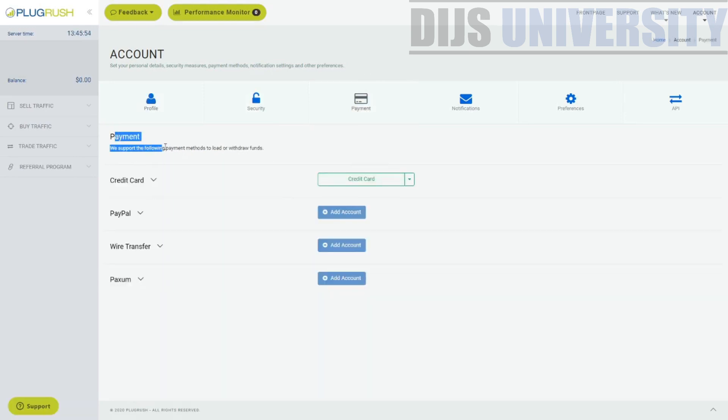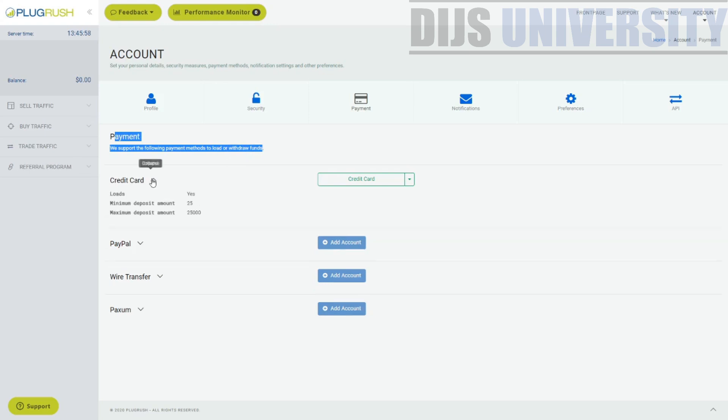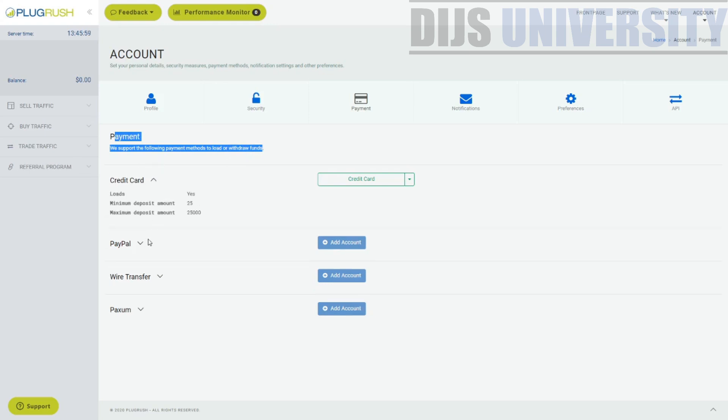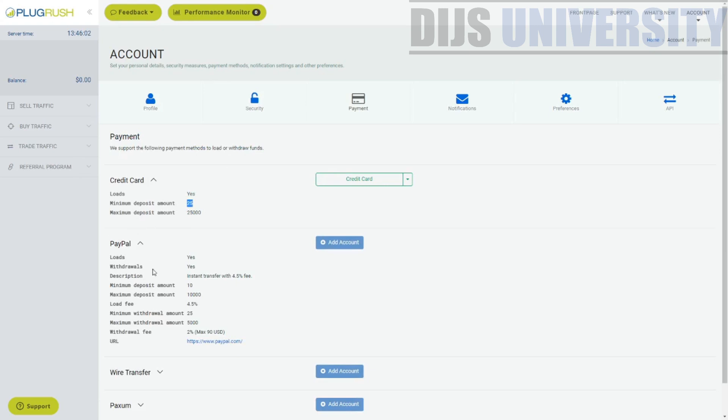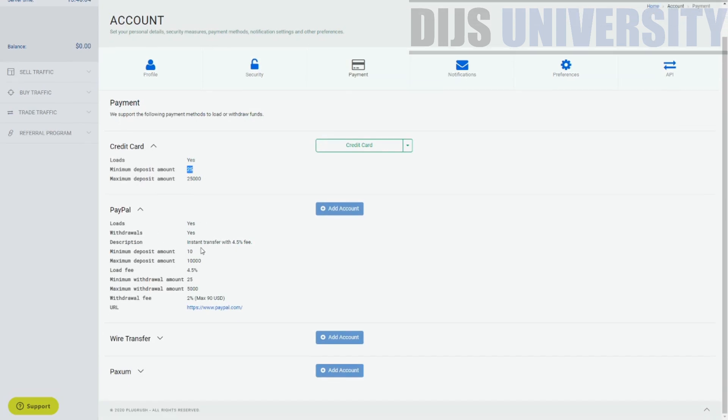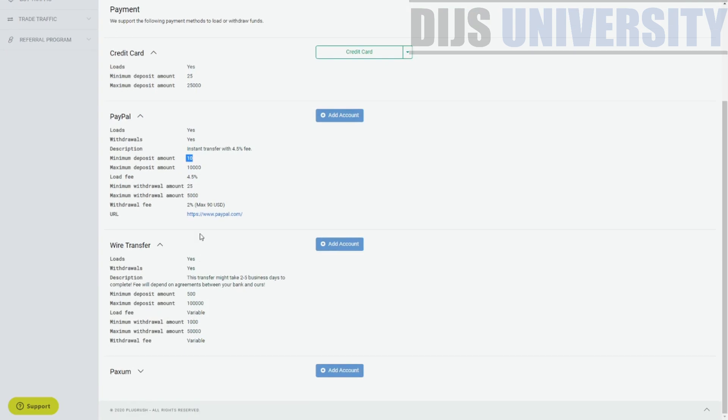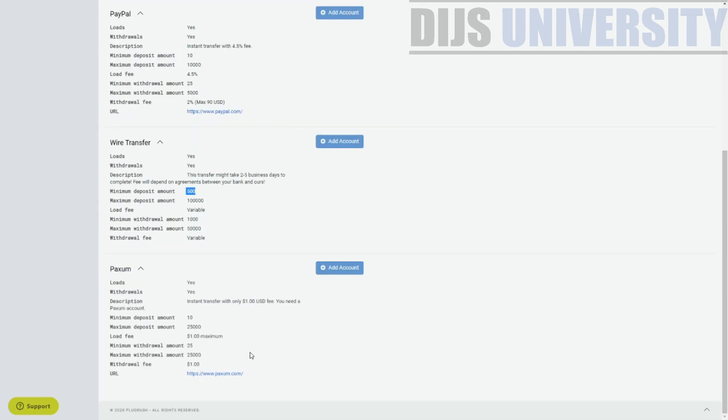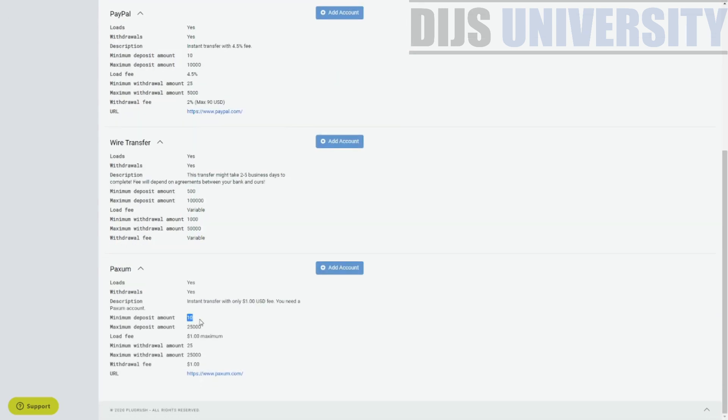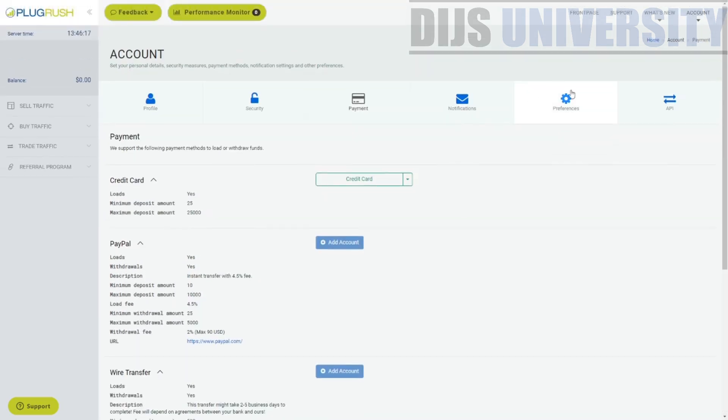So what type of payment you can actually load or withdraw funds credit card. Minimum deposit is $25. PayPal, minimum deposit is $10 wire transfer. So this is something very unique. So I've never seen something like this. So yes, minimum deposit is $500 back some minimum positive standards. This is a very unique way of showing it.